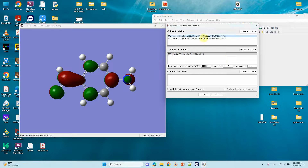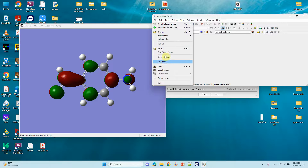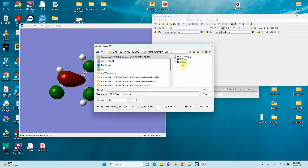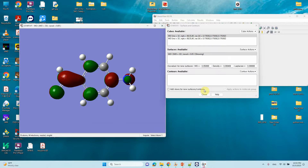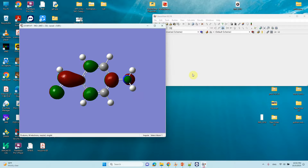Using these cube files, we can create a good colorful HOMO-LUMO picture using better software — that will be shown in the next video. Now save the LUMO image. The cube files and HOMO-LUMO images are all saved. You can close GaussView.